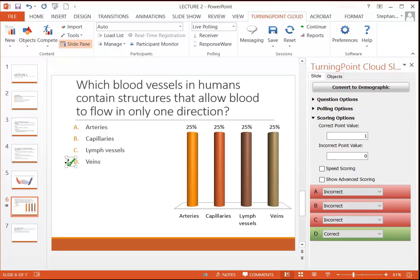And just like with any image in PowerPoint, you can resize this. You can also move it around. There we go.